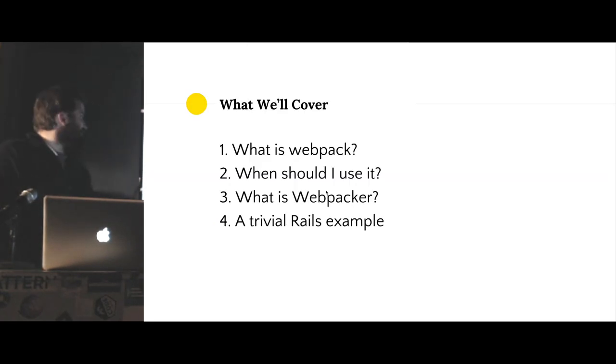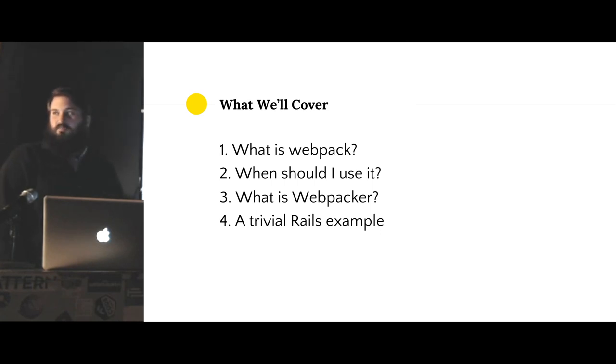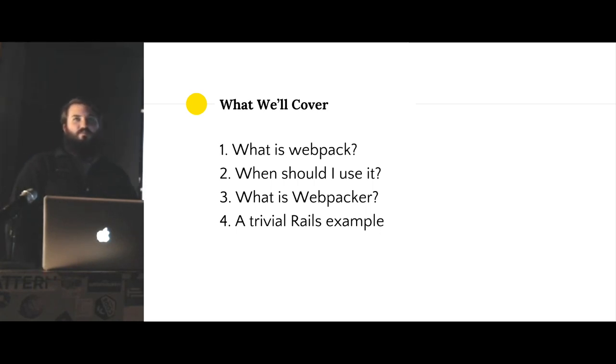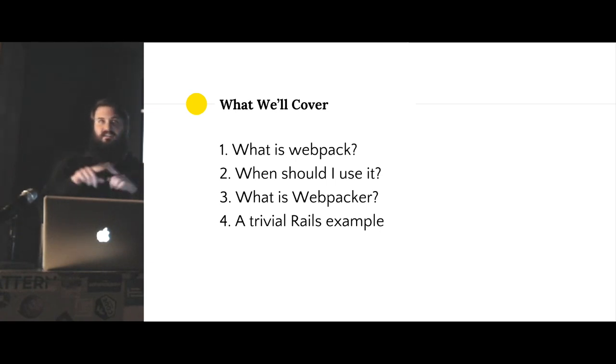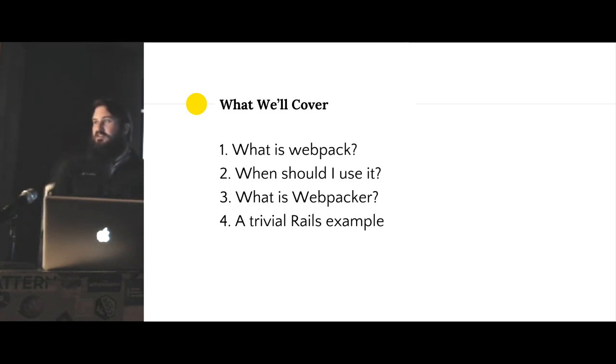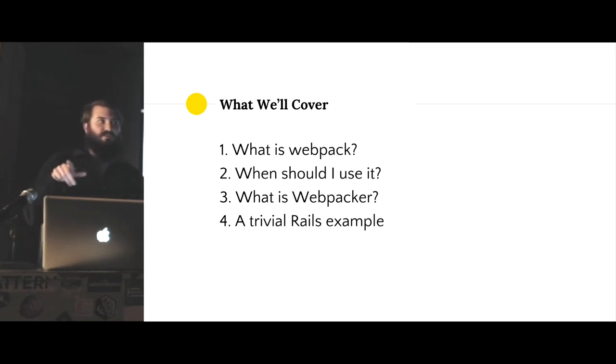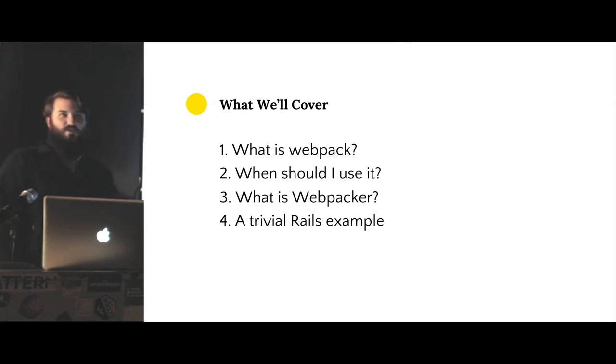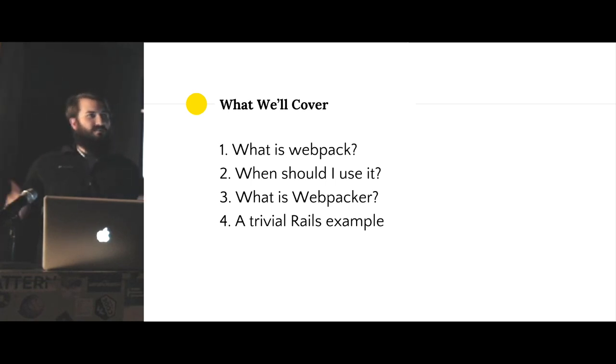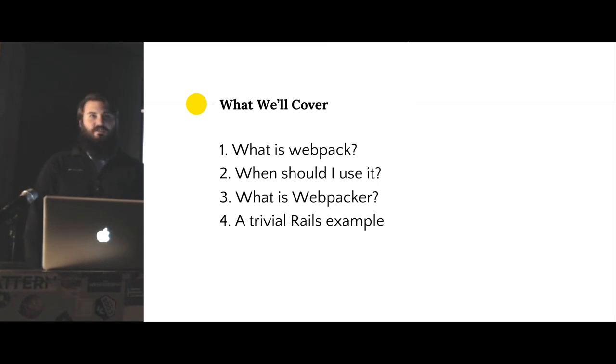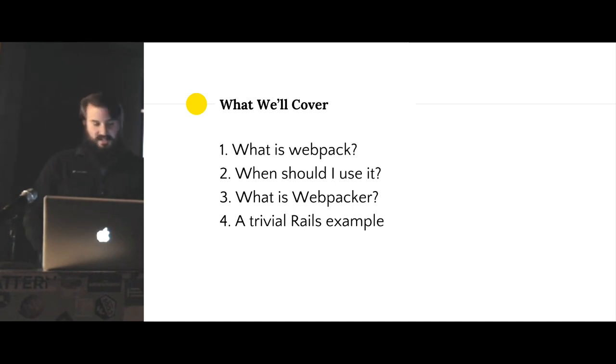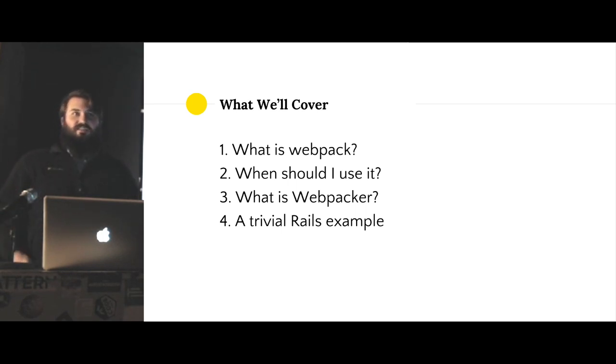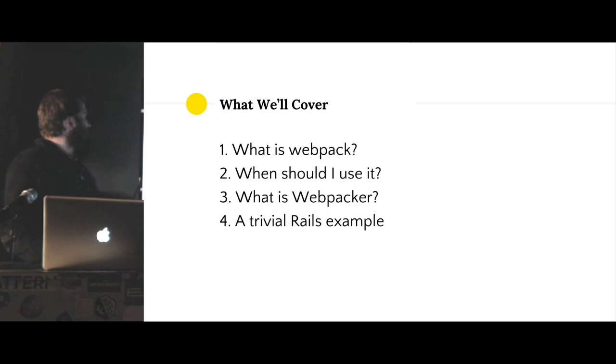This talk originally was inspired because Miles wanted somebody to explain Webpacker to him, and then he didn't show up. So you guys get the brunt of his failure. I'll talk a little bit about Webpack to start, compare it to the asset pipeline since this is the Ruby meetup, so you're probably more familiar with that.